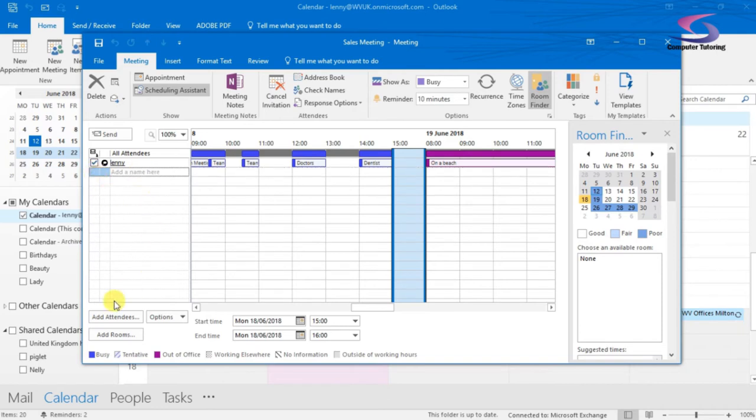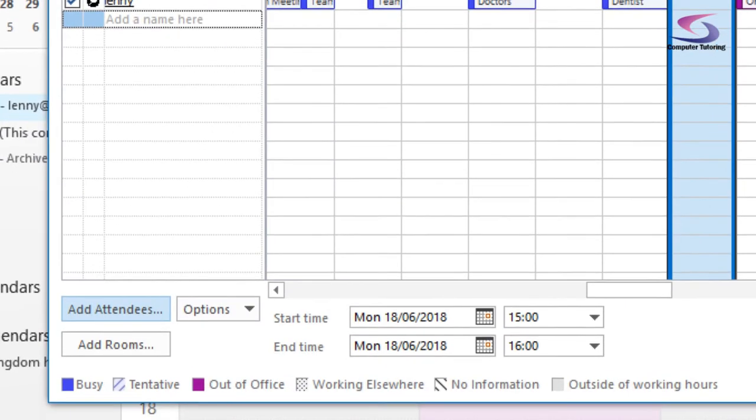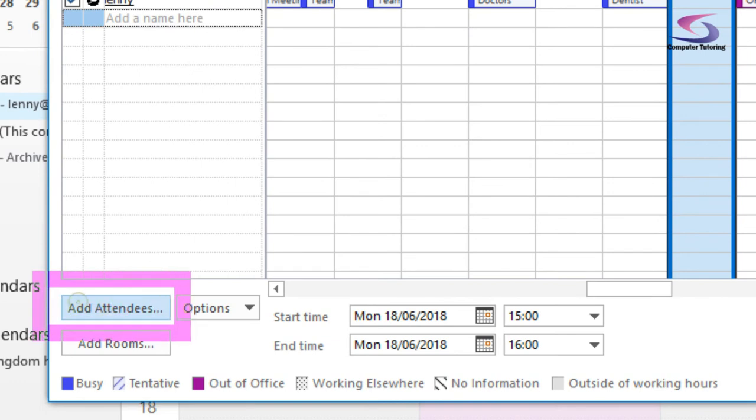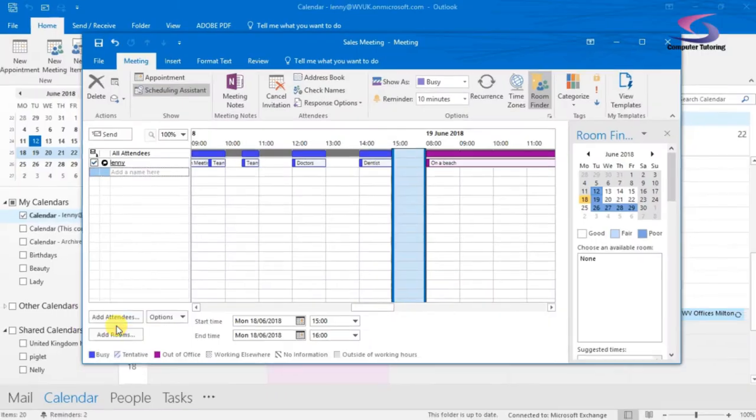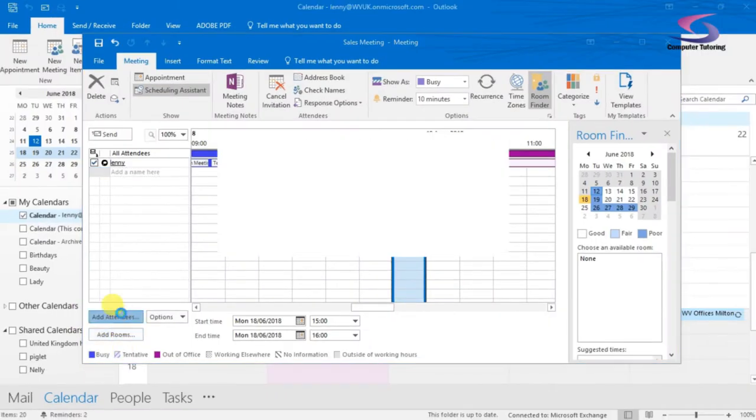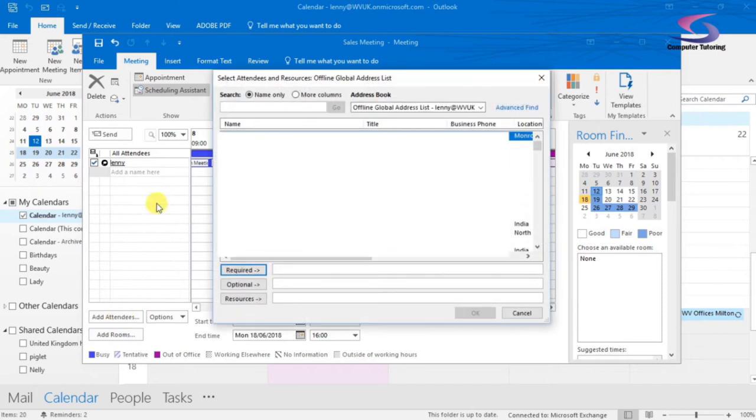So what I can do is just undo that one and click this button just at the bottom, the Add Attendees button. That button allows me to add more attendees, allows me access to the global address book. Here we go.